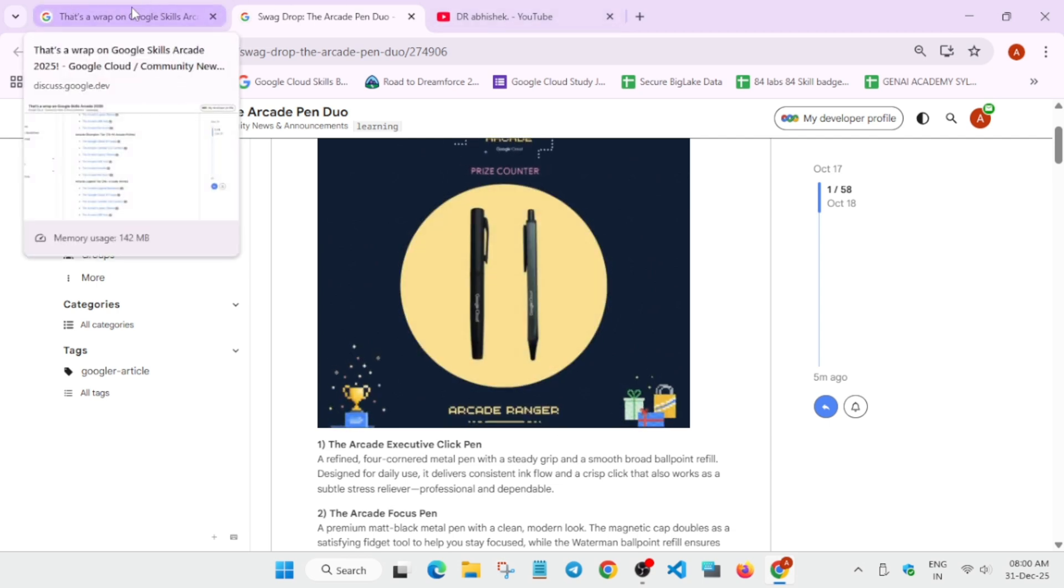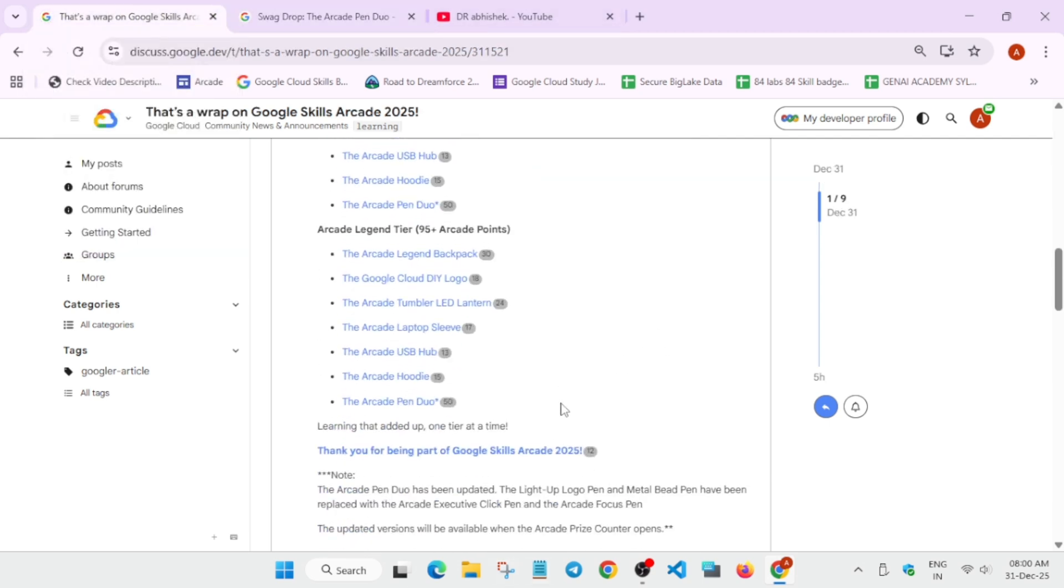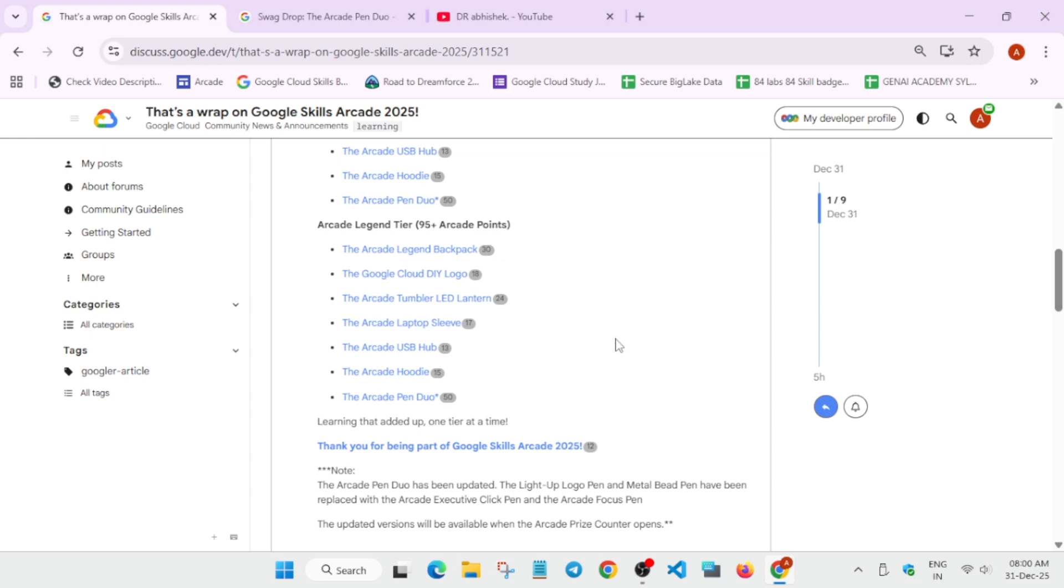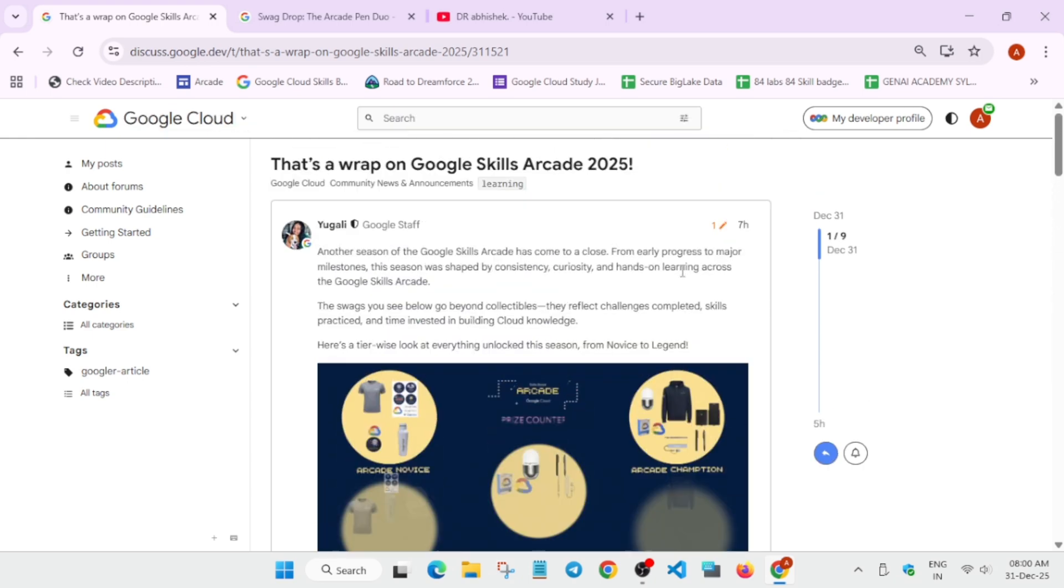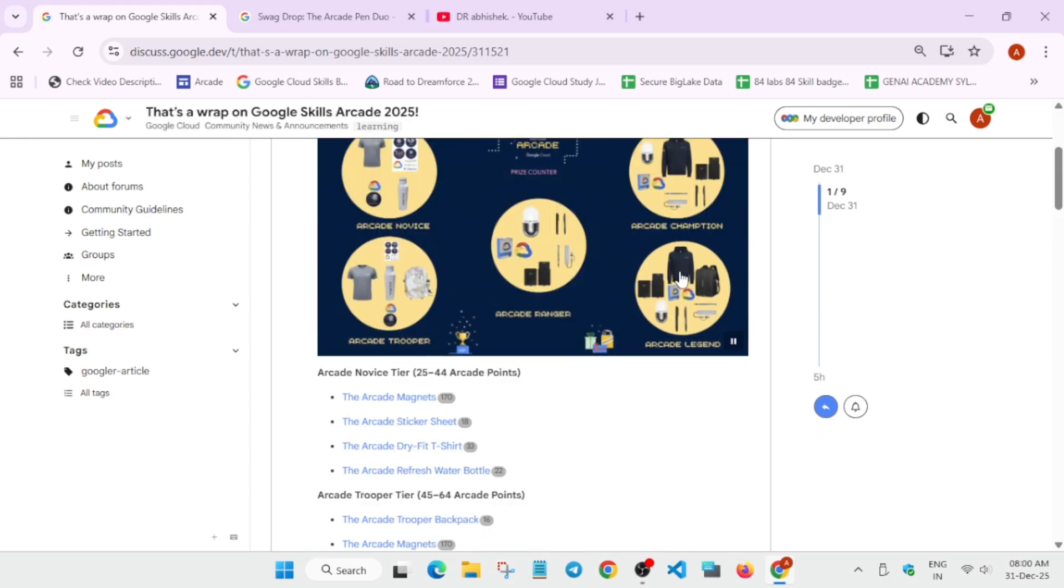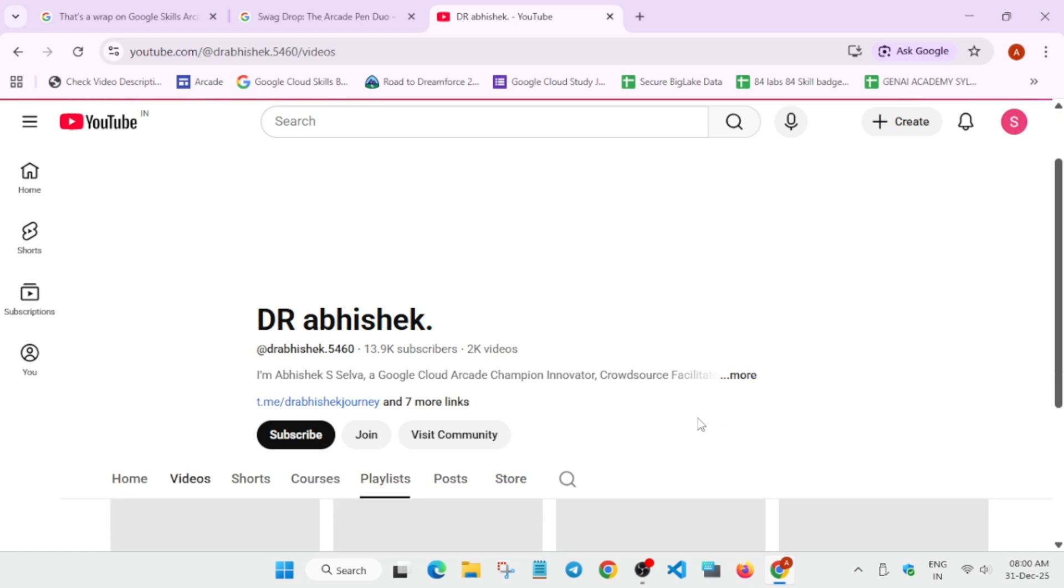Now coming to the Legend tier, they've added the backpack which was missing earlier. So this was the wrap, and in case you haven't subscribed to the Arcade, make sure you subscribe. And one more important thing: for any queries, let me know in the comment section.